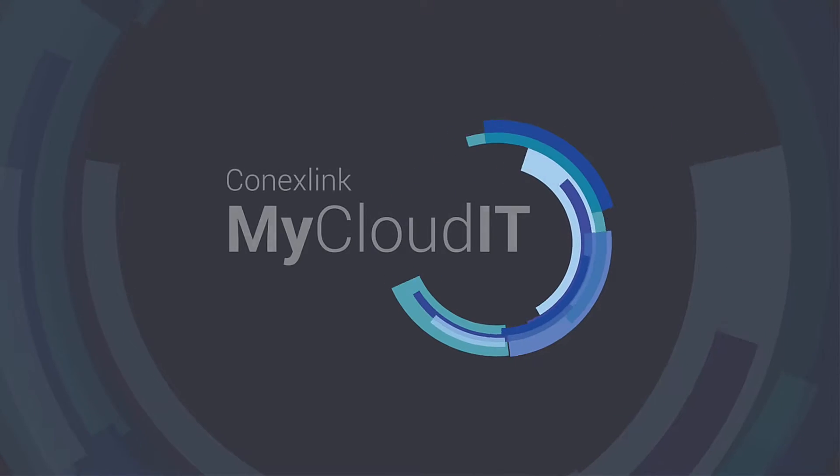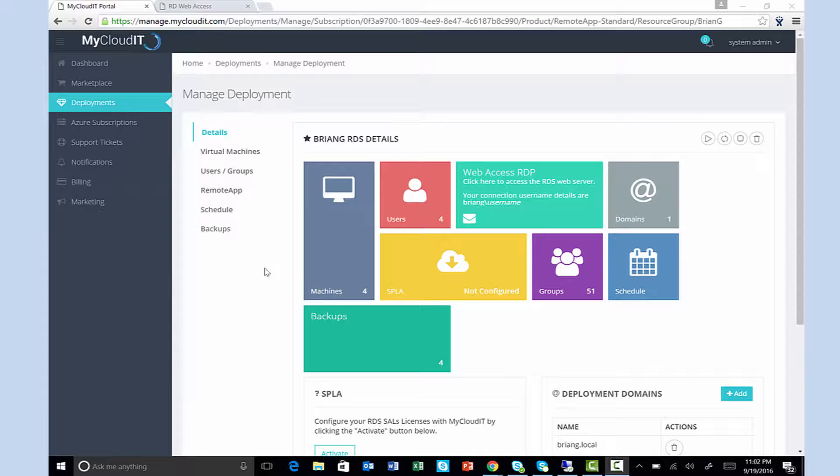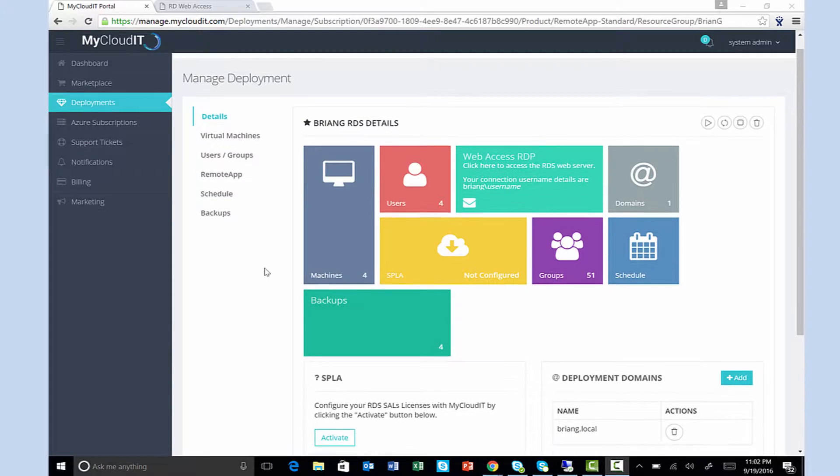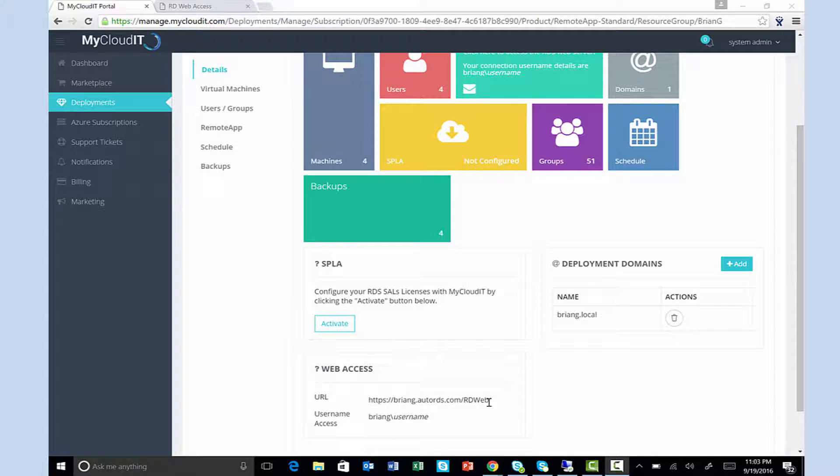You're looking for a remote app solution that can save you money, simplify your infrastructure, and most importantly, help you run Windows apps anywhere.